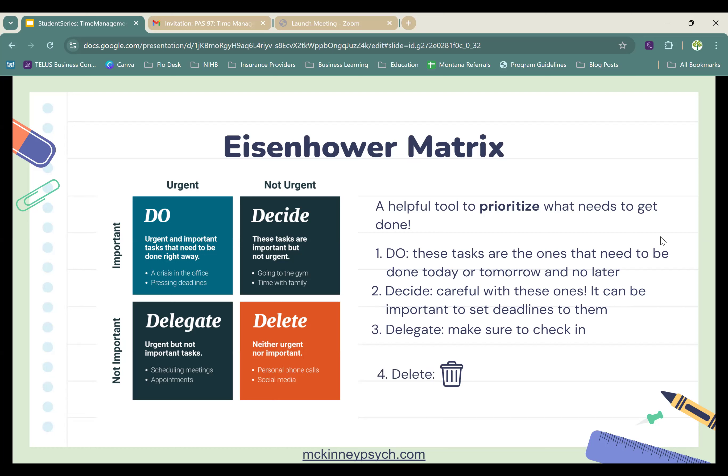Finally, for tasks in the Delete section, you want to remove them from your list entirely — they're not important and not urgent. Or you can put them at the bottom of your to-do list if it's something you'd eventually like to do.